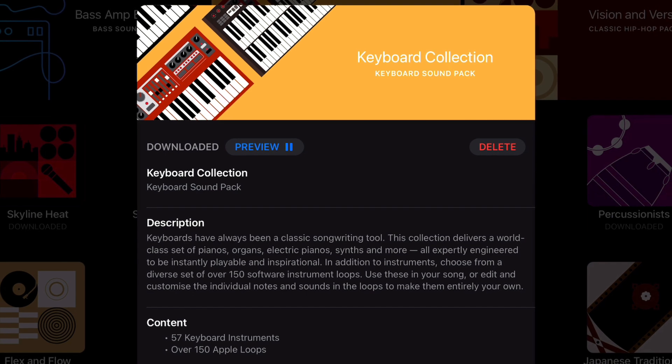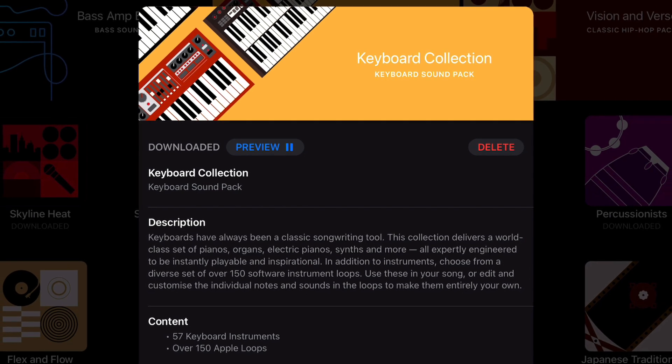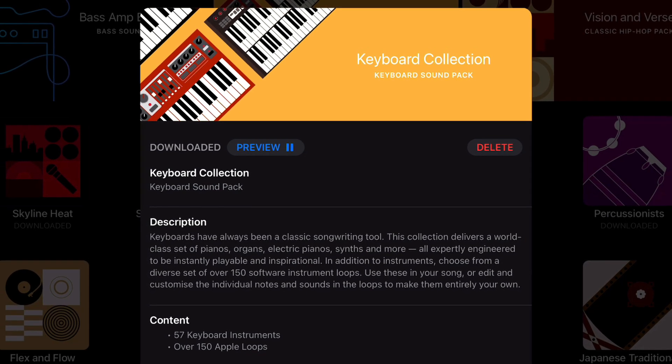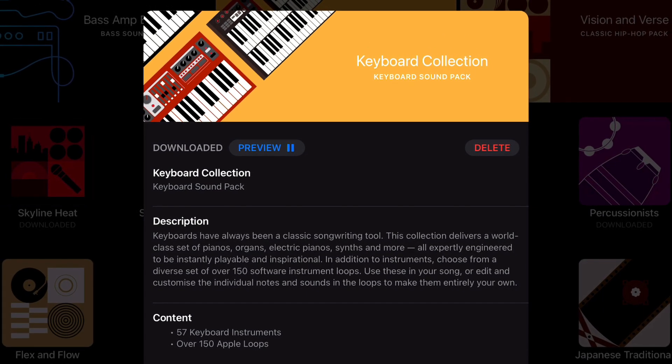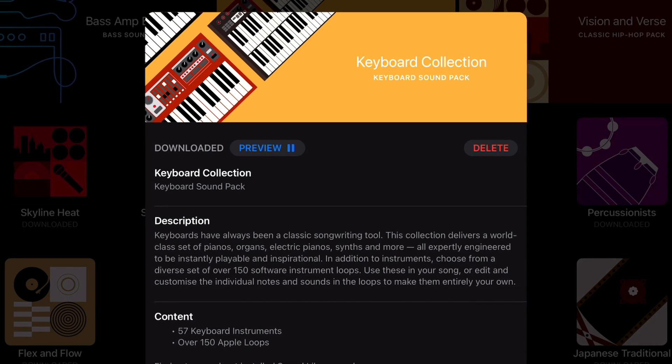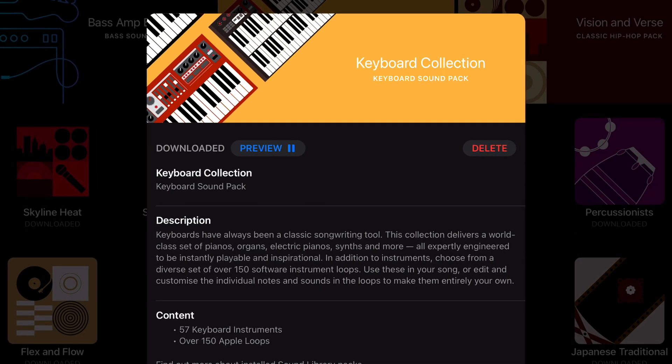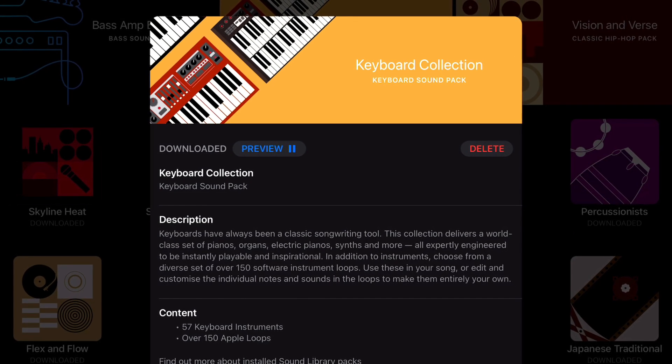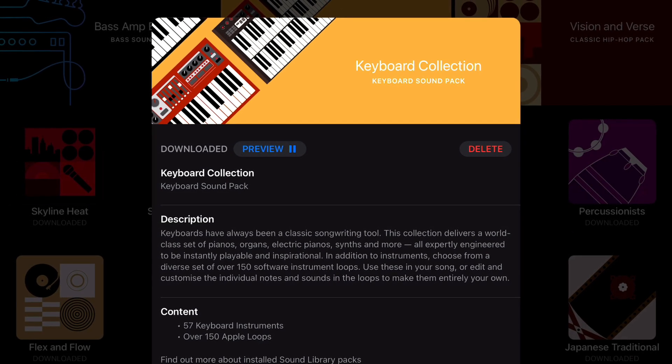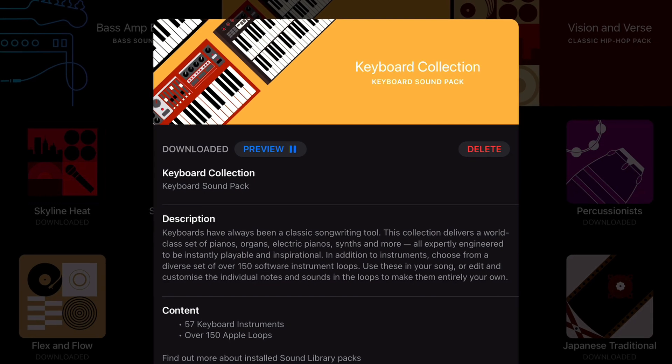The most recent iOS update keyboard collection is particularly fantastic, adding over 50 new instrument sounds and over 100 new loops.